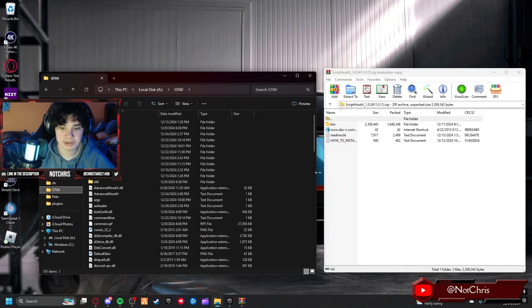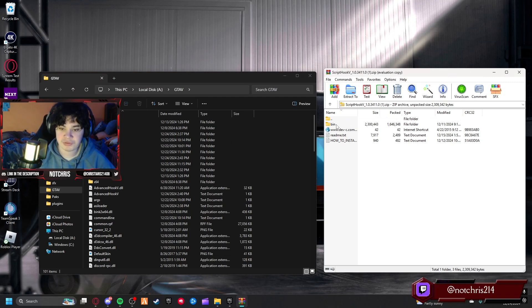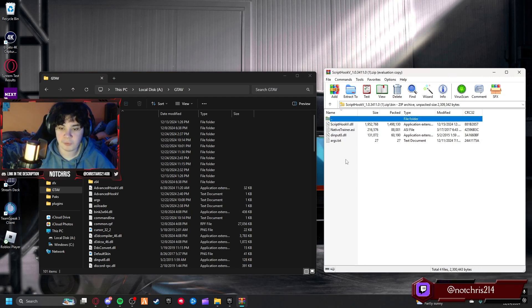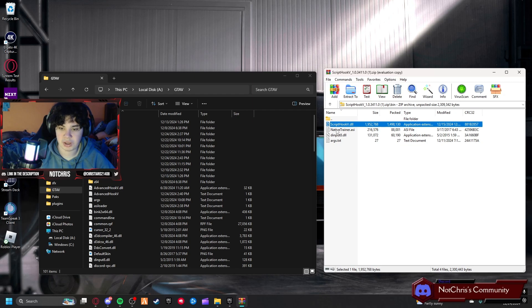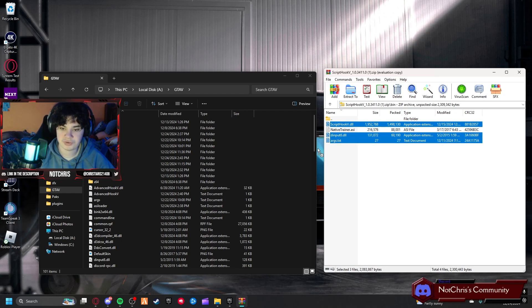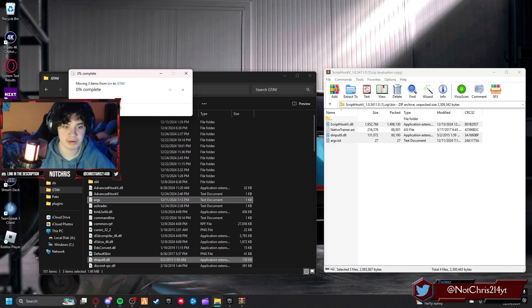We're going to go back to our GTA 5 main directory and what we're going to do is click in the bin folder and copy and paste these three folders and place them in your GTA 5 main directory just like that. Script Hook V is installed.